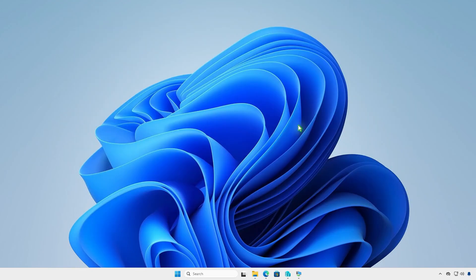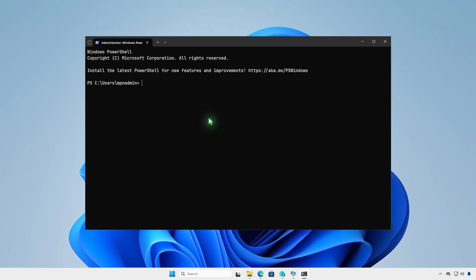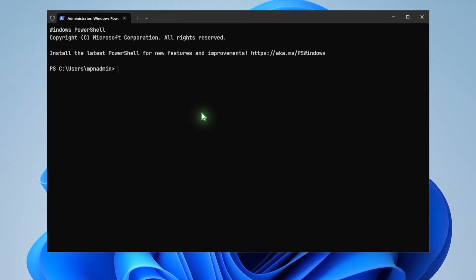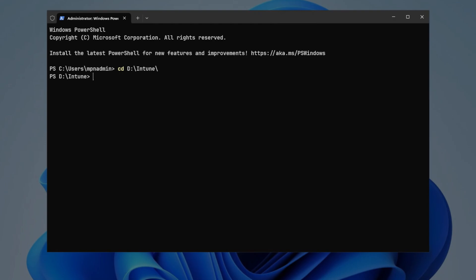Next, open PowerShell or Terminal as administrator. Navigate to the Intune folder using the cd command. Now, run the IntuneWinAppUtil tool. The tool will guide you to enter the required parameters step-by-step.